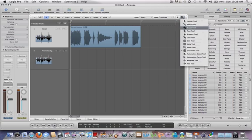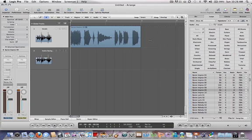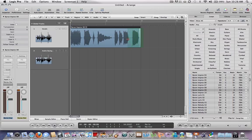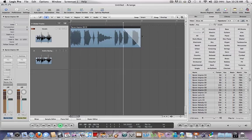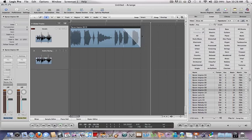For your second tool, select the crossfade tool and make a simple crossfade like that. It should look like that. Simple fade out. I know that's not what you want, so check this out.